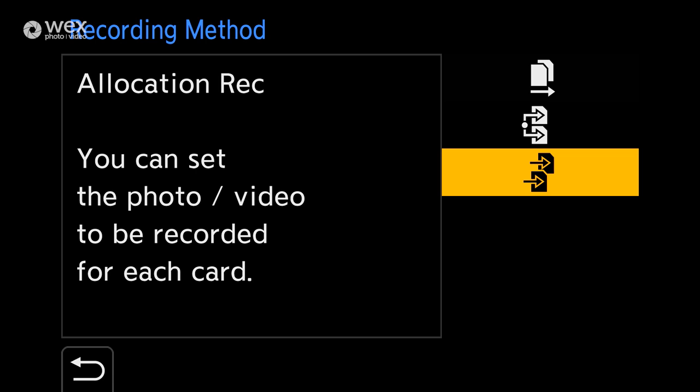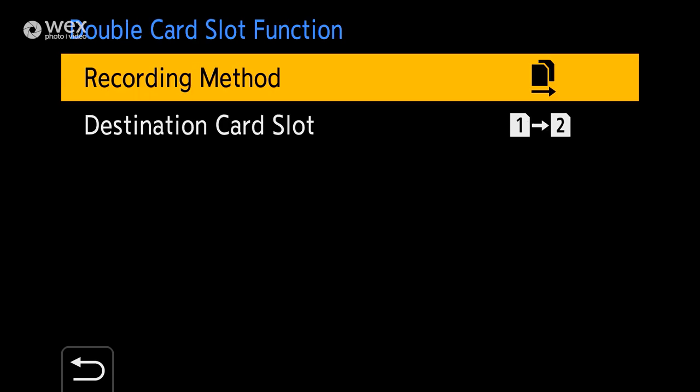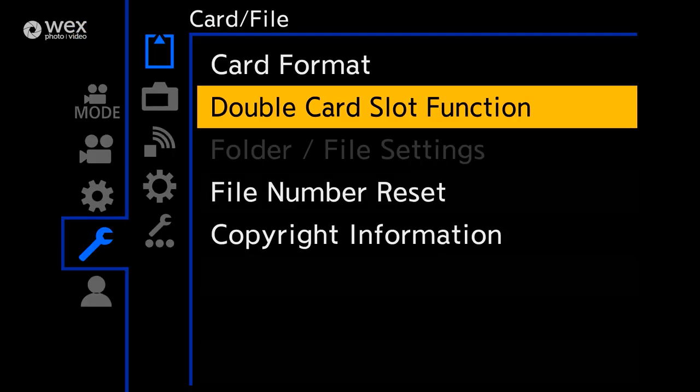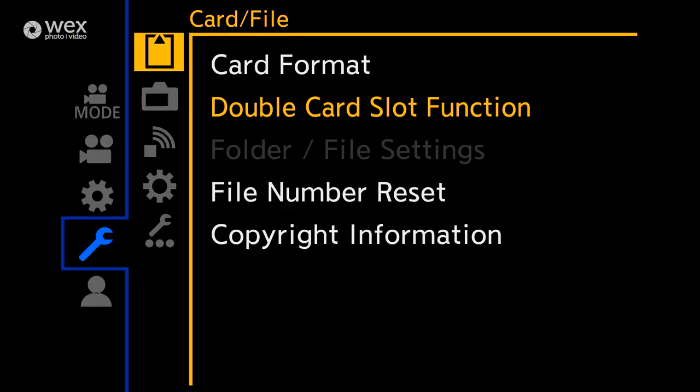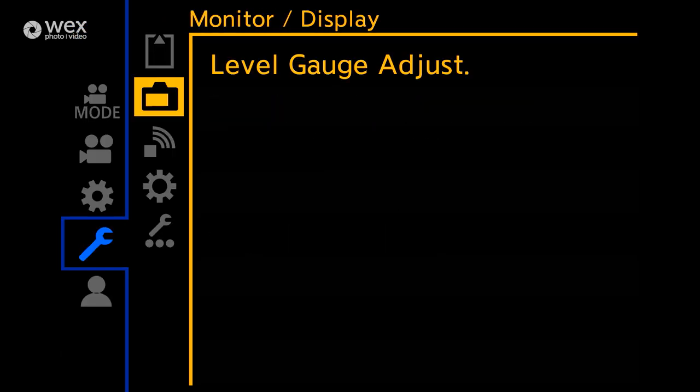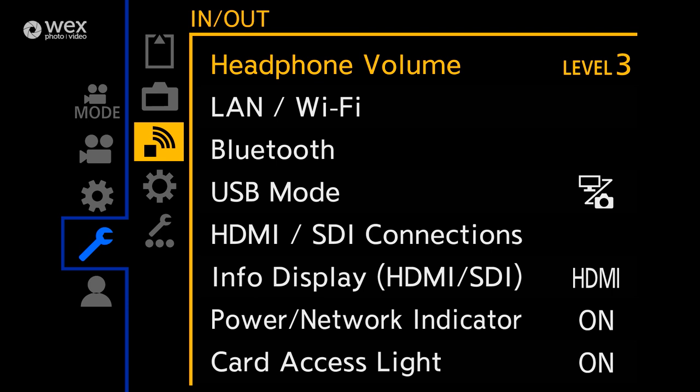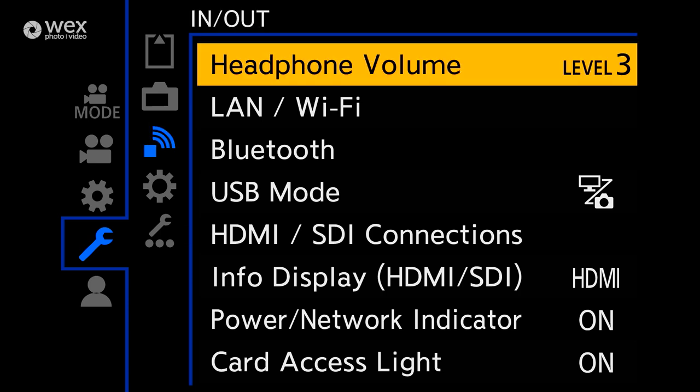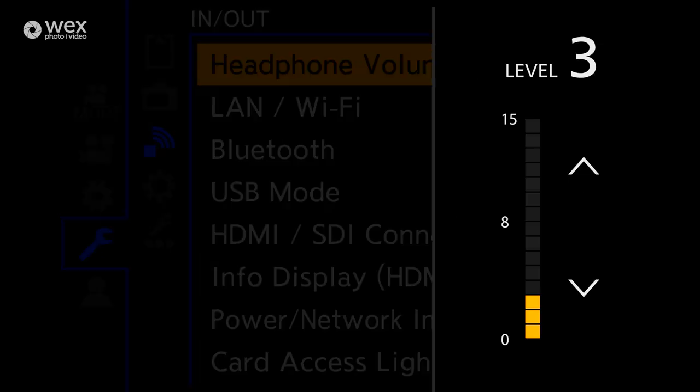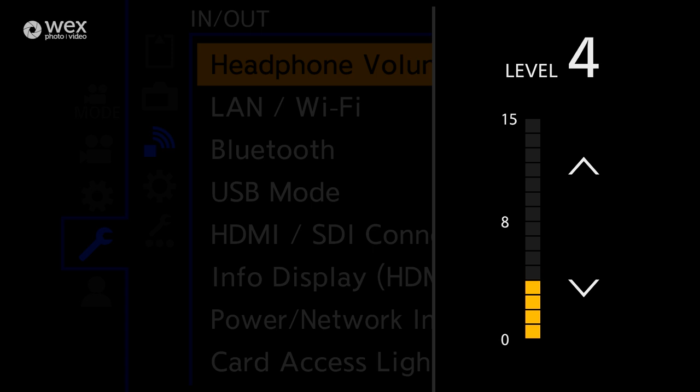Heading down to the next sub-menu, you'll have Level Gauge Adjust, which isn't necessarily something you'll need to look at unless you're having issues with the camera's in-built level gauge. Below that are the settings for ins and outs of the camera. Headphone volume is straightforward. Do test this when taking an audio feed from something like a lav or a top mic and adjust accordingly. This is just your headphone volume and not the volume you're recording your audio at.